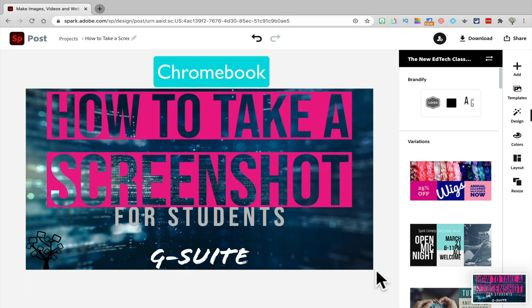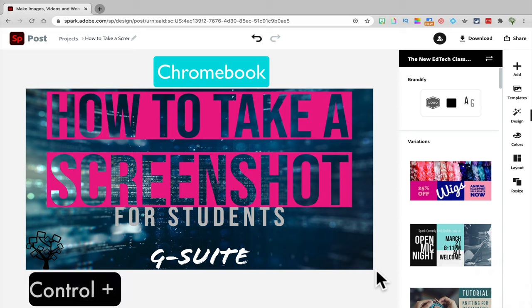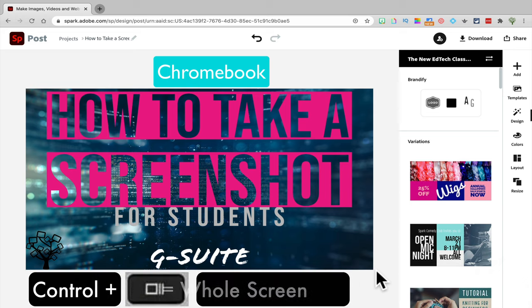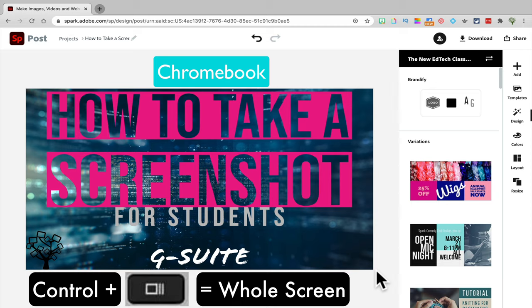If you want to take a screenshot of your entire screen, just hit Control and the Open All Windows button, and that will capture your entire screen.